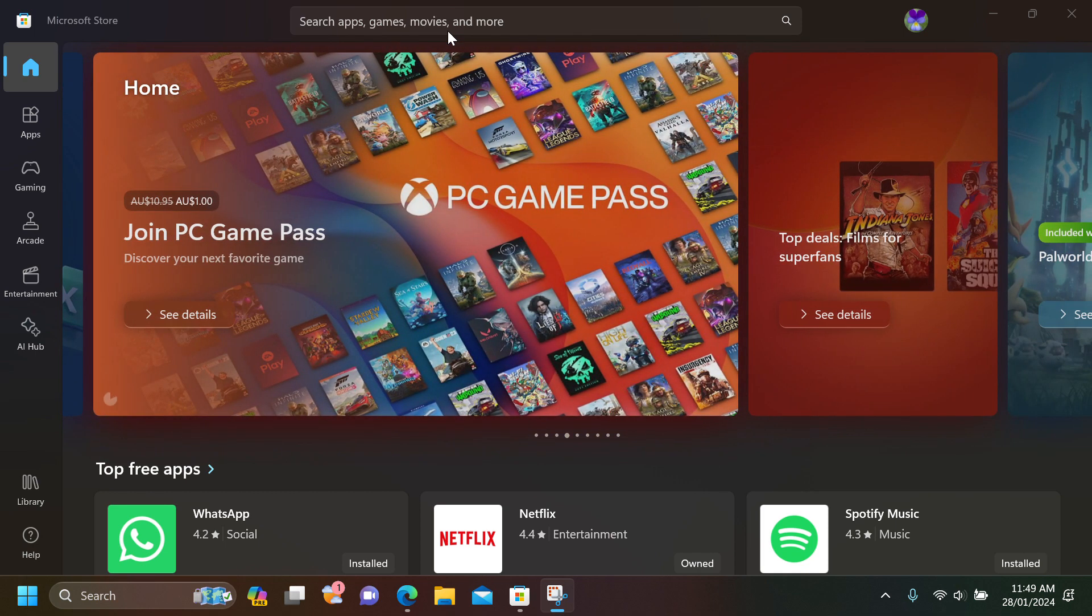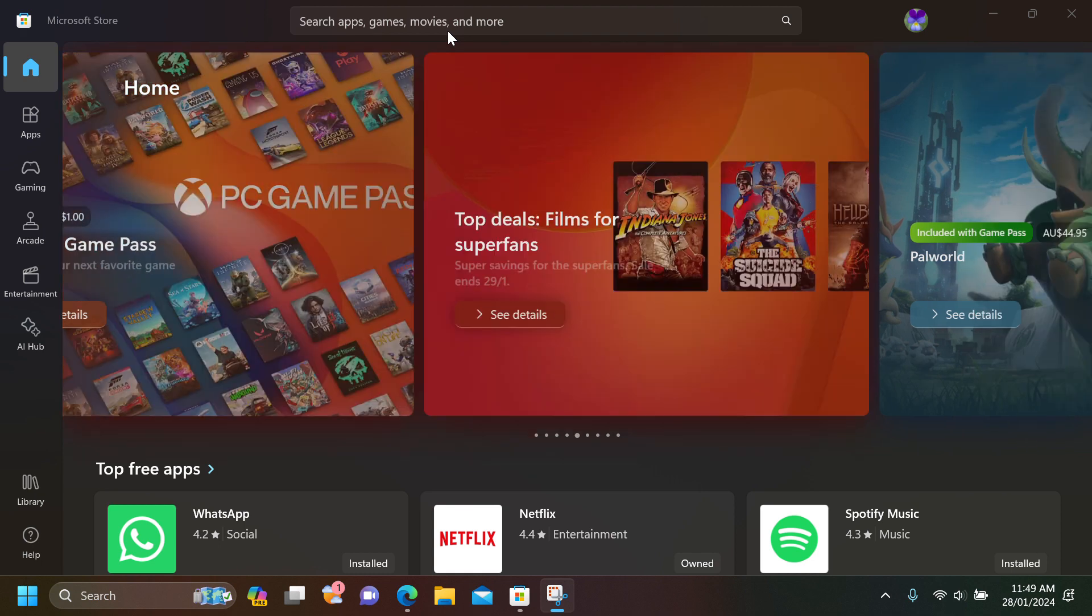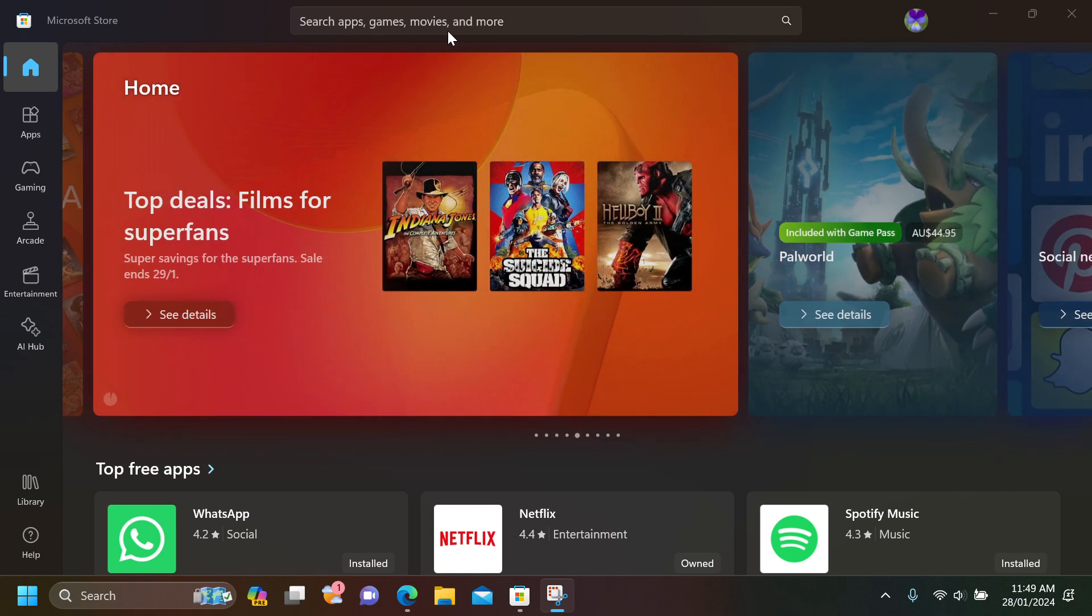Welcome to MISTECH. We will be talking about the new update in Microsoft Store in which you can get Arcade as well as entertainment as well as AI hub.